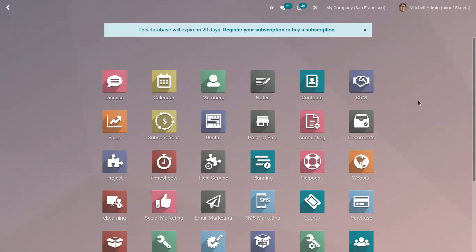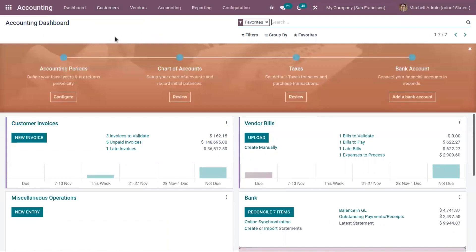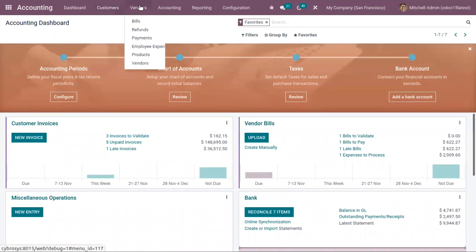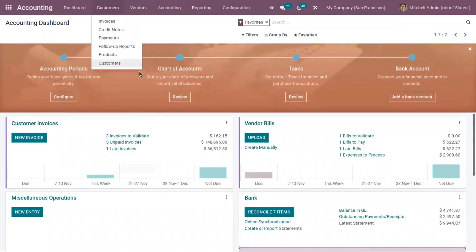Hi friends, today let's see how we can create customer invoices and vendor bills in Odoo, and also see how different accounts are affected while performing these operations. Here we have our accounting module and you can find two menus: customers and vendors. From here we can manage operations related to customers and vendors.